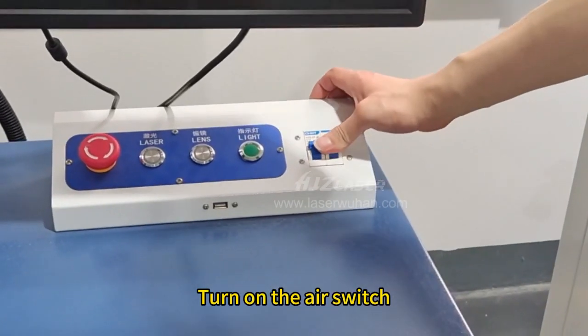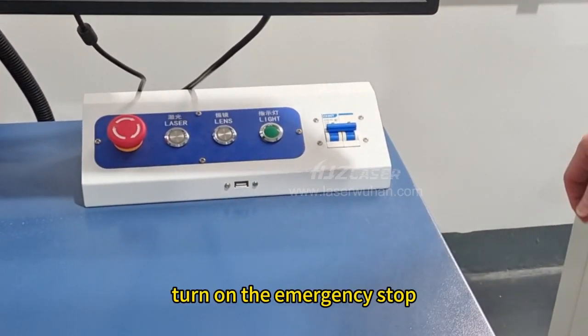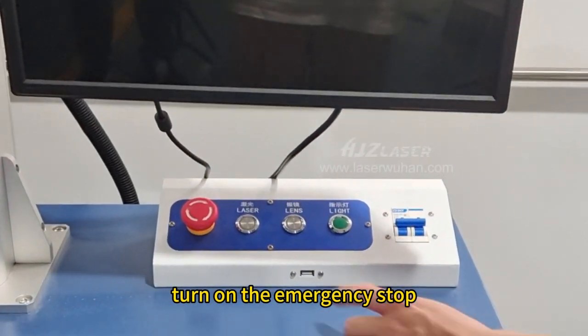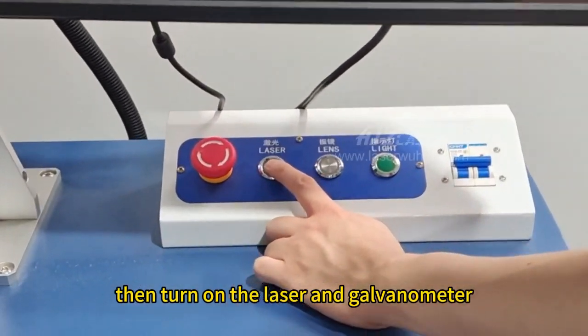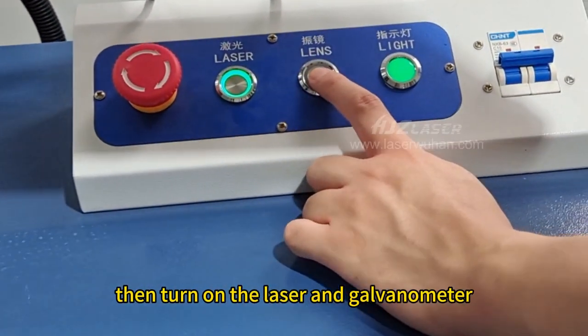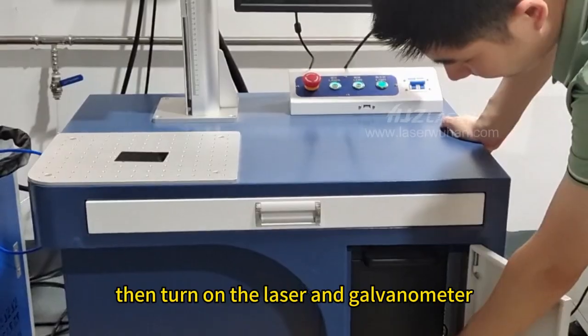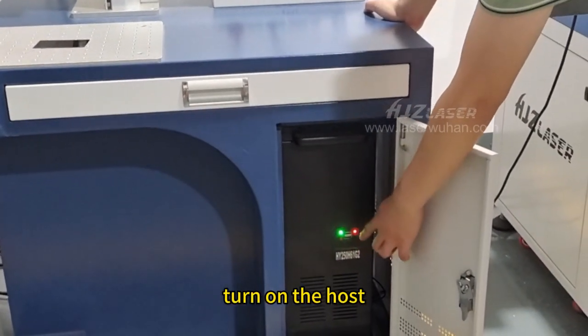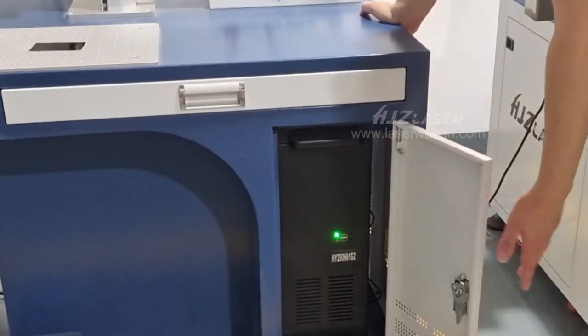Turn on the air switch, turn on the emergency stop, then turn on the laser and galvanometer, and turn on the host.